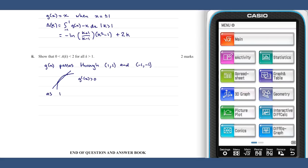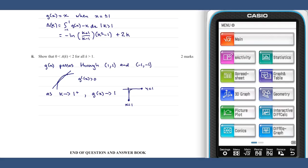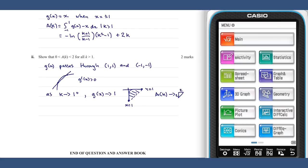As k approaches one from above, g of x approaches one, and so the area approaches the area of this triangle. The area approaches one half by two by two, which equals two.